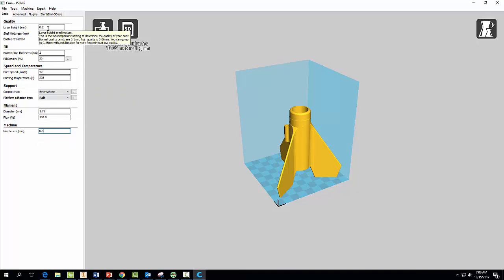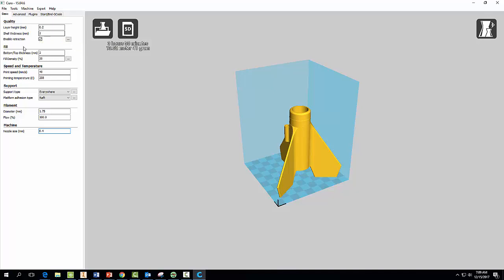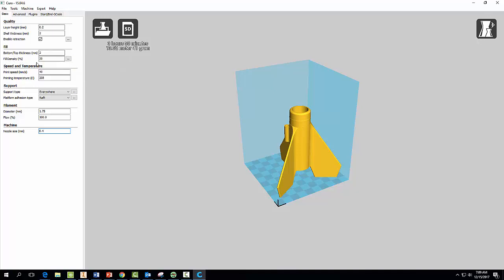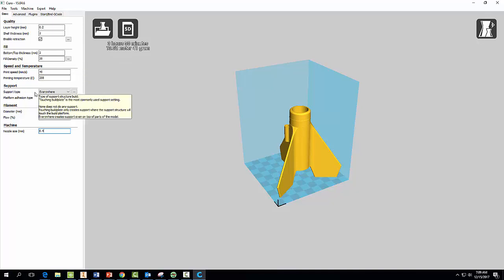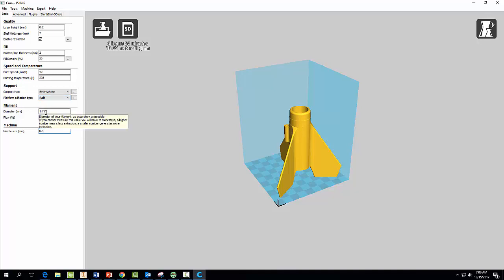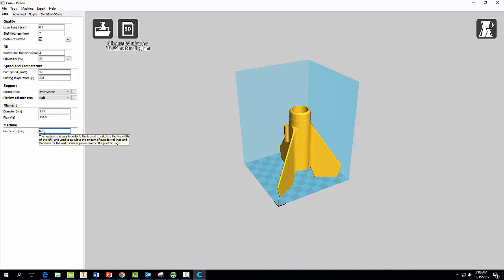So make sure once again, double-check here: 0.2 for layer height, 2 for shell thickness, your fill bottom top thickness make sure that says 2, your fill density make sure that says 20, print speed 40, temperature 208. And very important for your support, make sure you selected Everywhere, and for your platform adhesion type you selected Raft. And your diameter, your filament diameter we're using is 1.75, and our flow percent should say 100, nozzle size 0.4. So once that's good, once you're done with that, go ahead now.